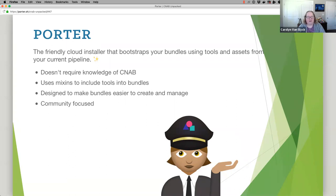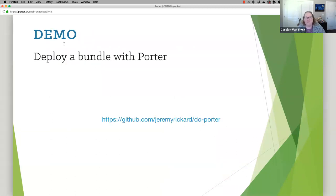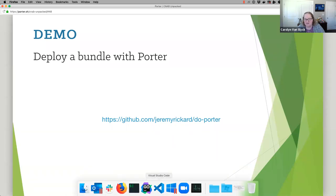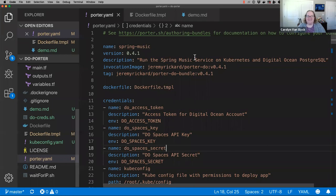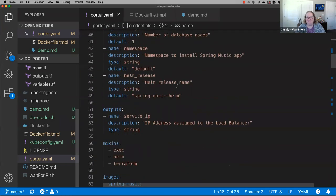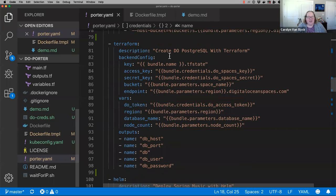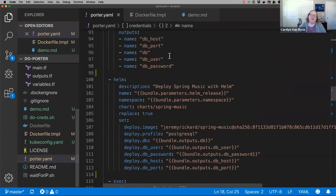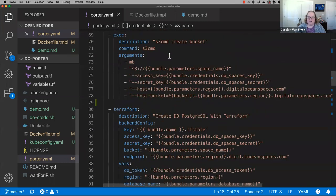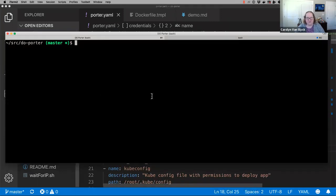You could rerun upgrade five times and it wouldn't do something silly. The other thing I really like about Porter is it was made for the community to work with — made for people to remix and do weird stuff too. You want to make a mixin that orders Domino's? I keep offering, no one's taking me up on that yet. I would love to demo for you now a real bundle so you can see it in action. This bundle makes an S3 bucket on DigitalOcean, then creates a Postgres database using Terraform, then deploys a Spring Music app using Helm.